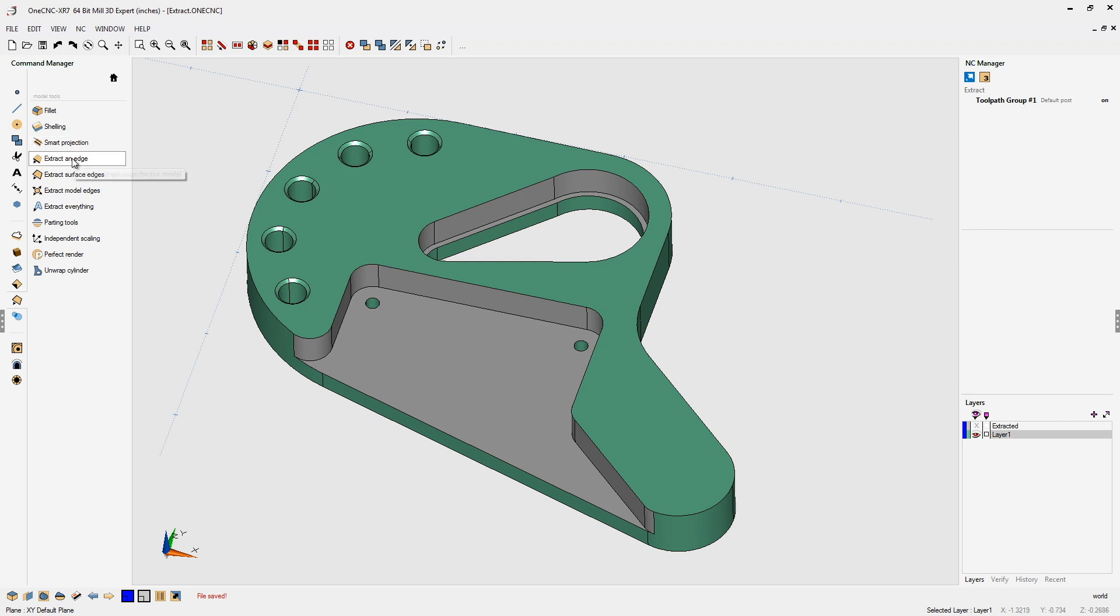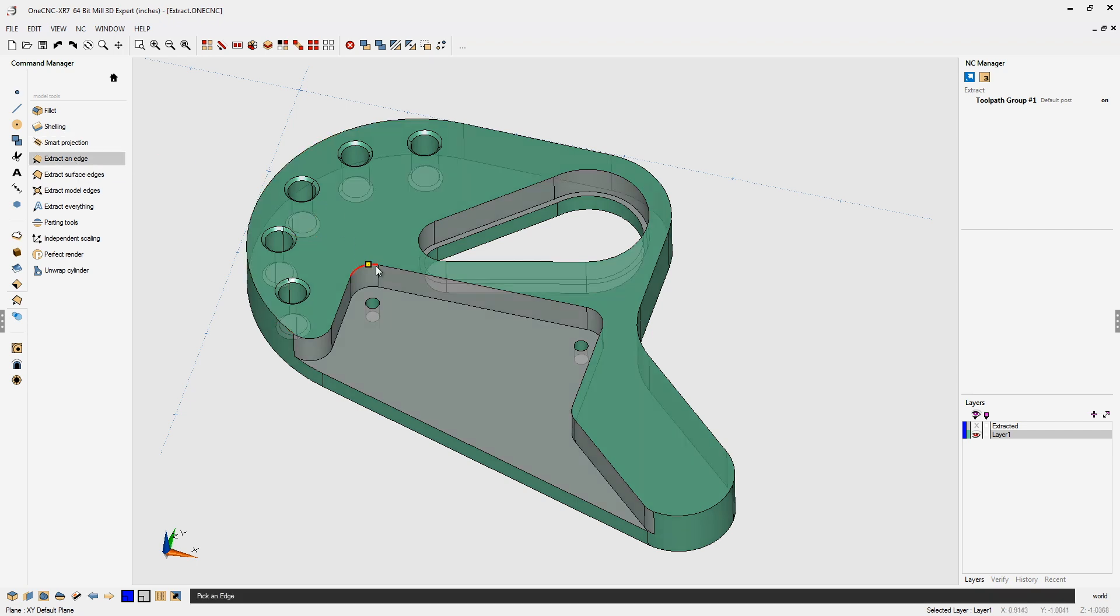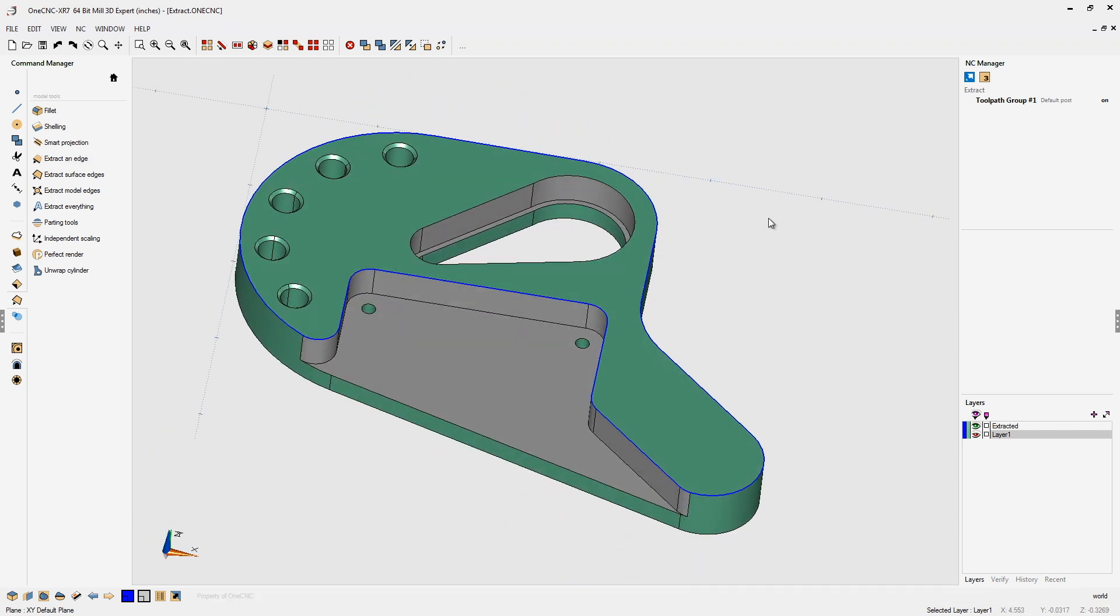So, by default, if we go to Extract an Edge and if I select this edge right here, 1CNC selects all the tangent edges. I'm going to undo that.